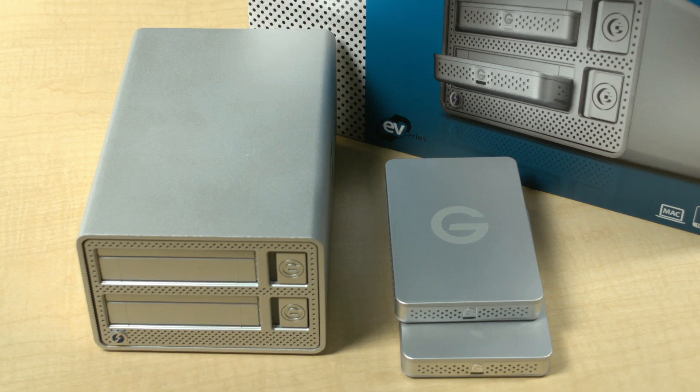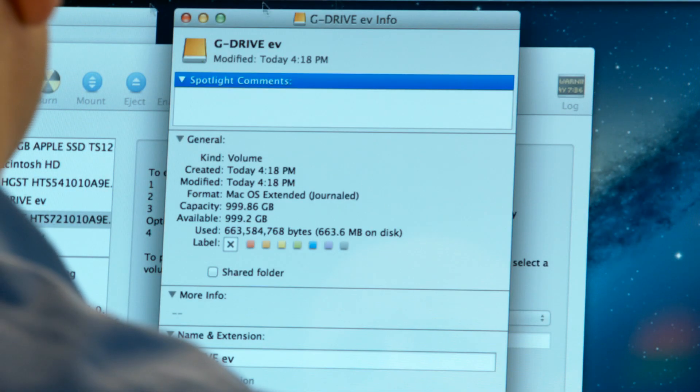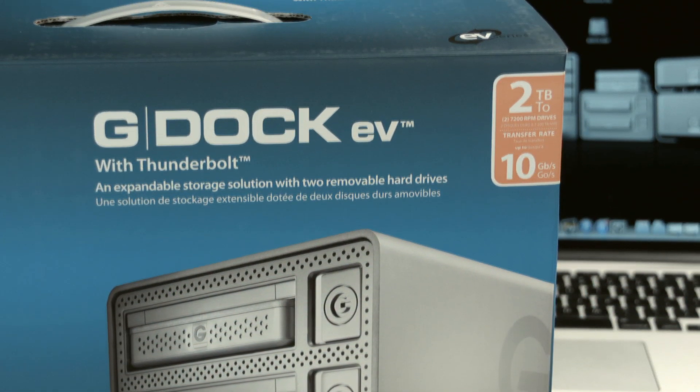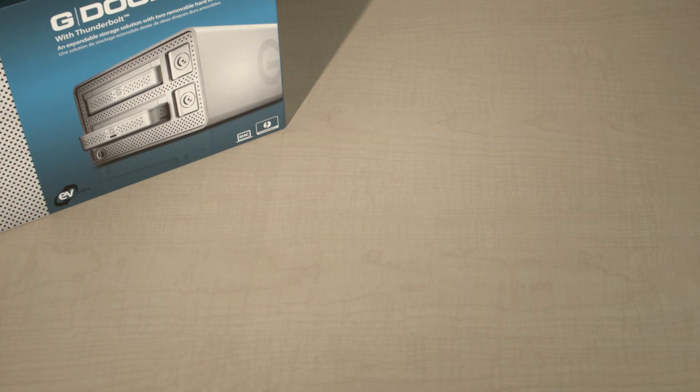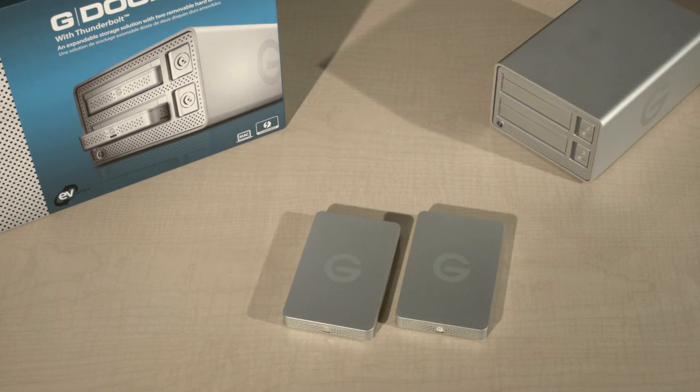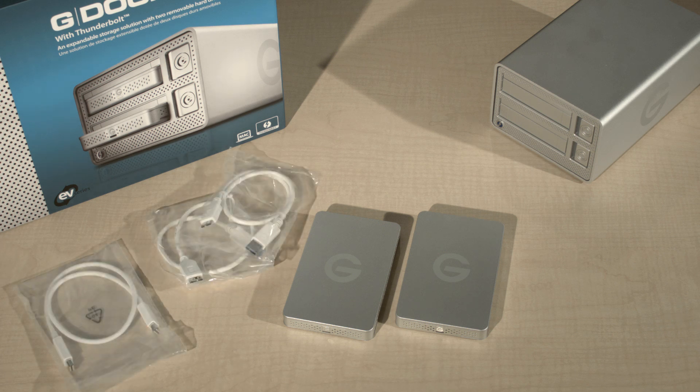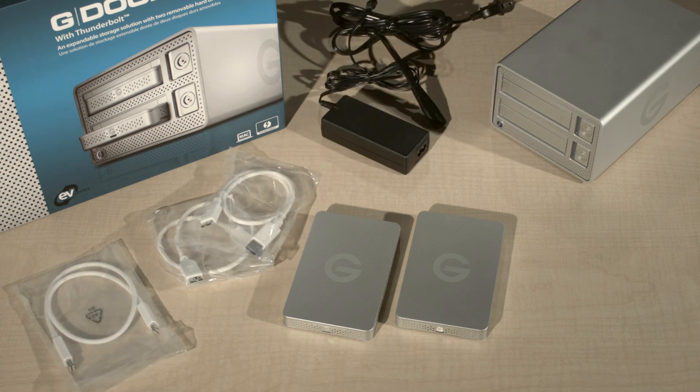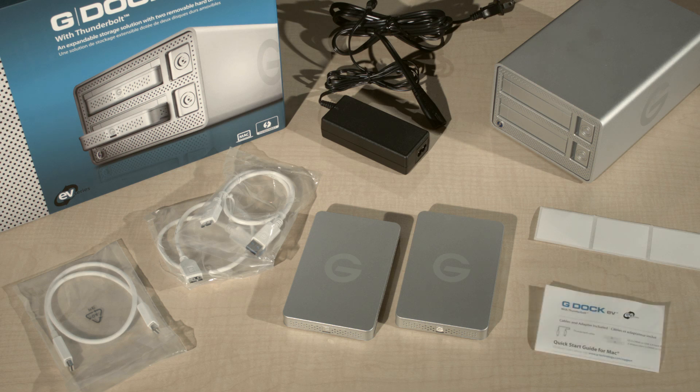Included in your G-DOC EV with Thunderbolt package, we've included the G-DOC EV with Thunderbolt, two G-DRIVE EV hard drive modules, a Thunderbolt cable, two USB 3.0 cables, a power supply, labels to put onto your drives, and the quick setup guide.